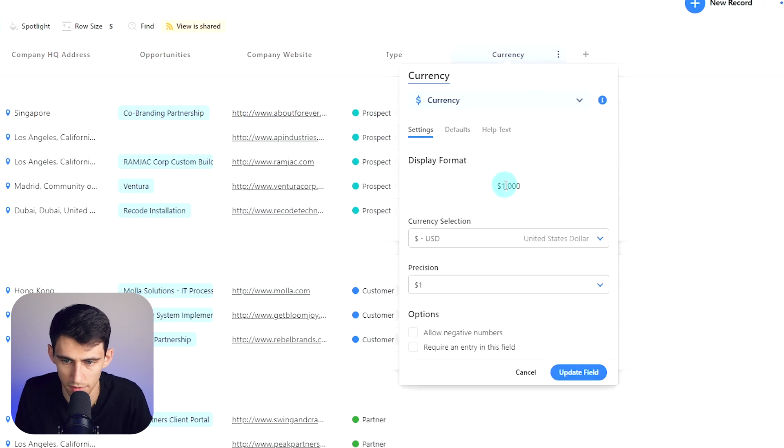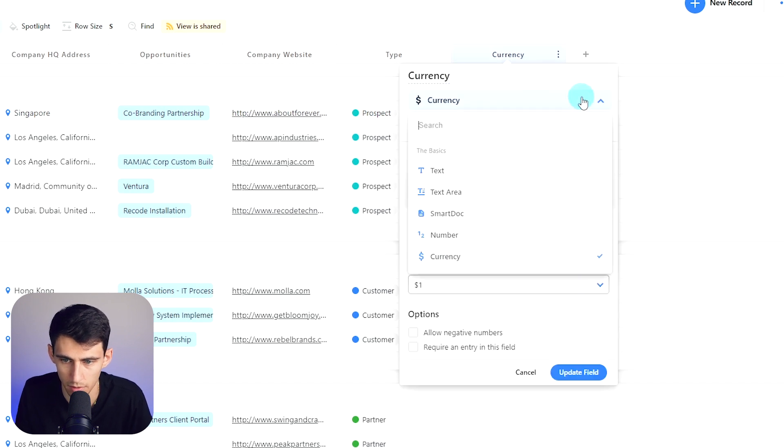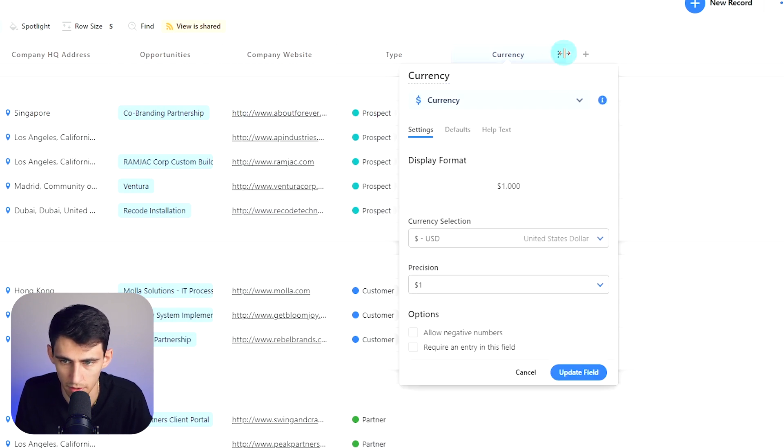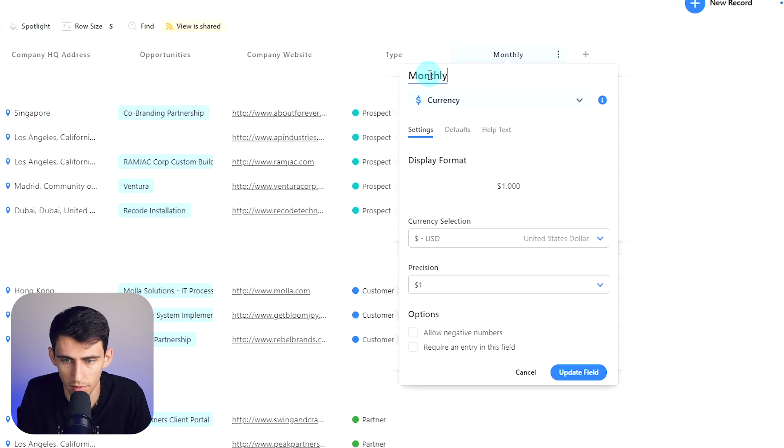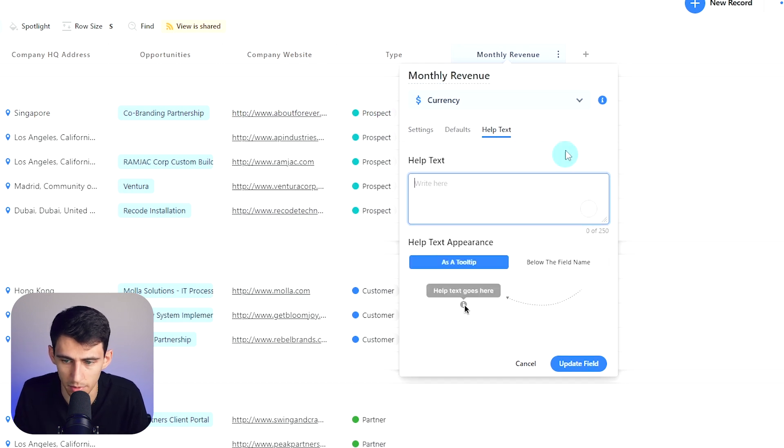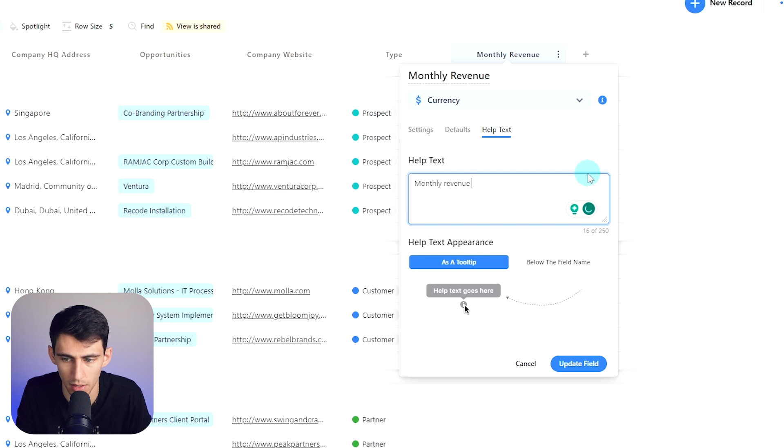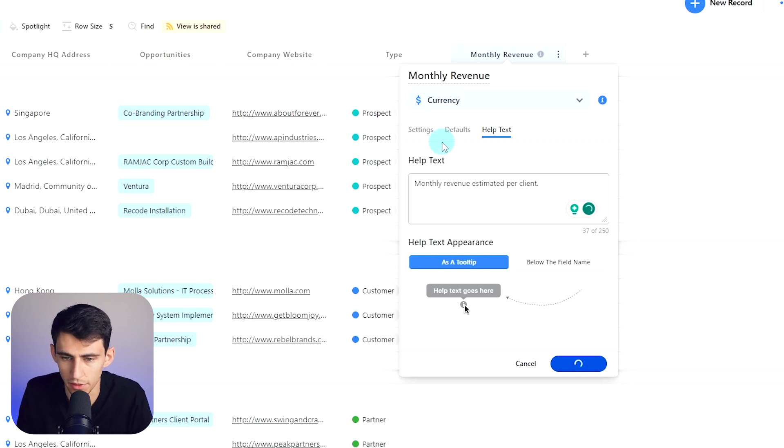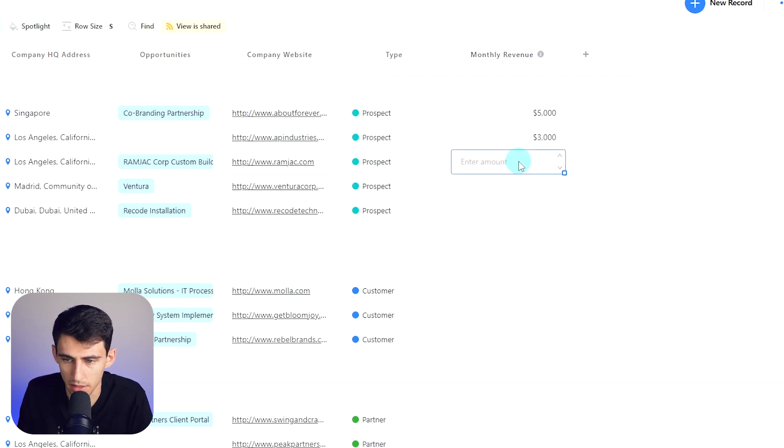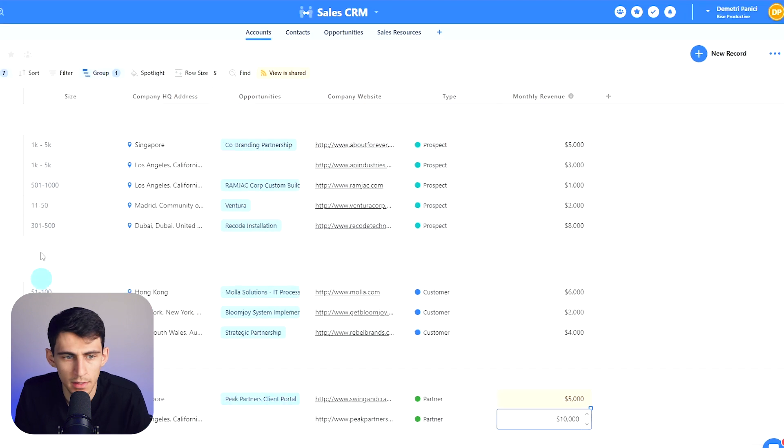I'm going to add some example revenue for these clients. We can change this field to be named something different. I'm going to call this monthly revenue, then I can add a little tooltip that says monthly revenue estimated per client. I'll update the field and then add some dummy data in here.